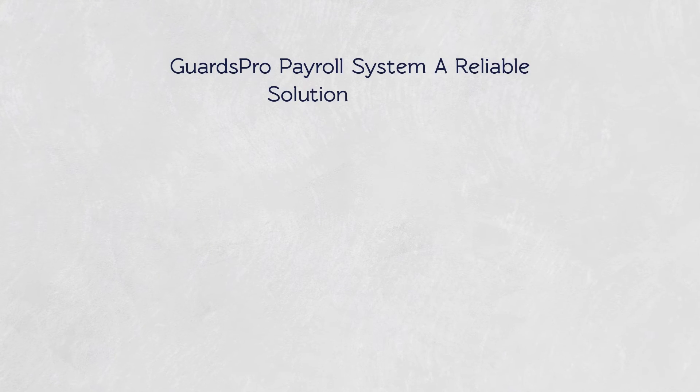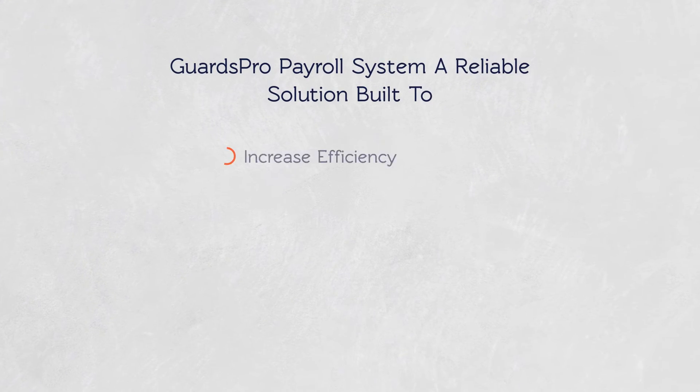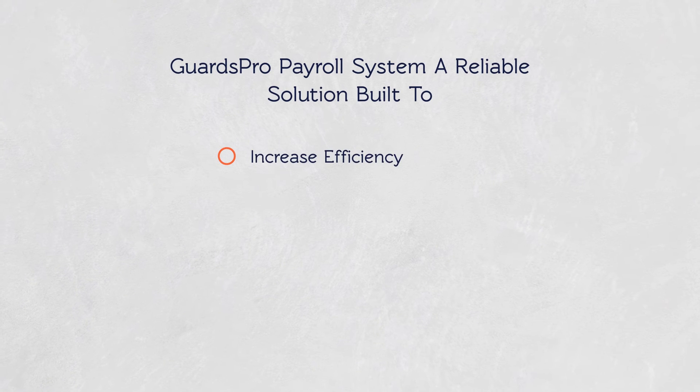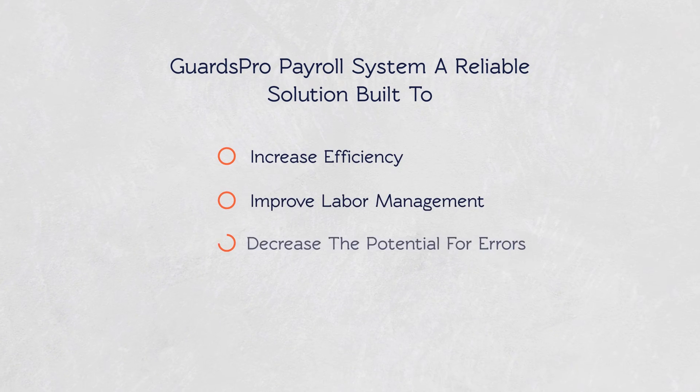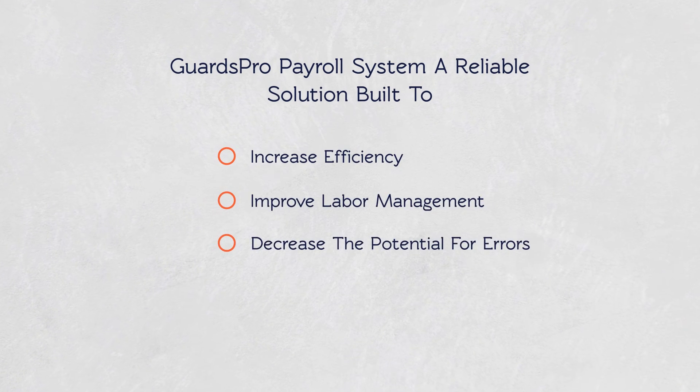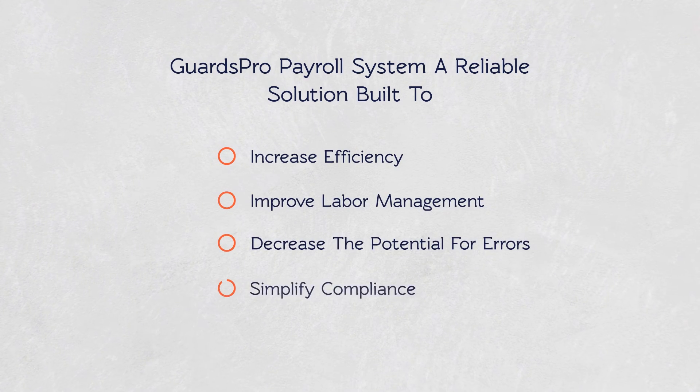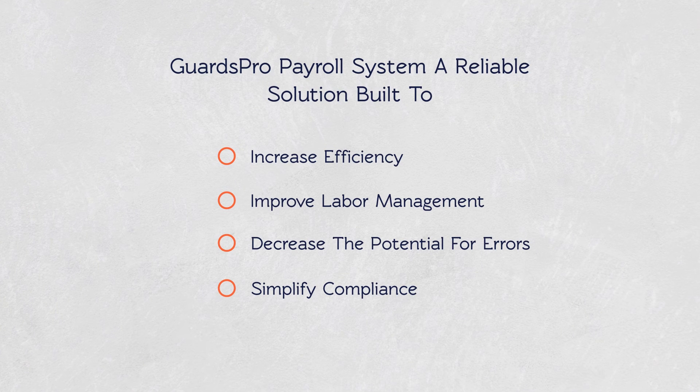GuardsPro Payroll system is a reliable solution built for you to increase efficiency, improve labor management, decrease the potential for errors and simplify compliance.